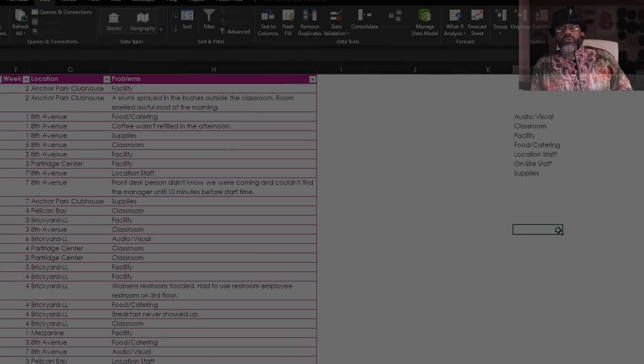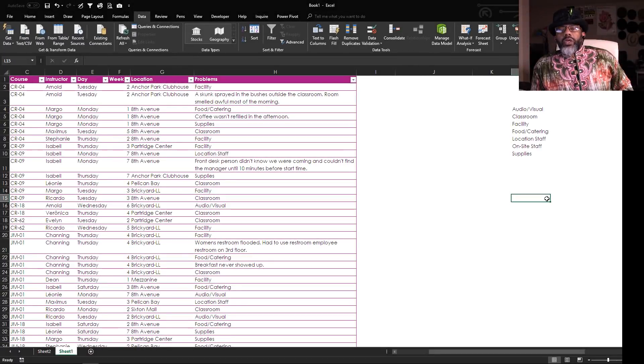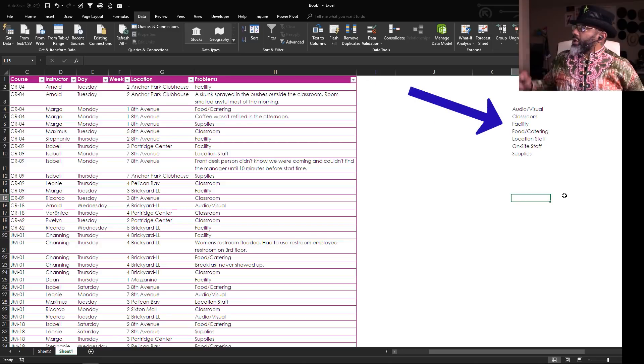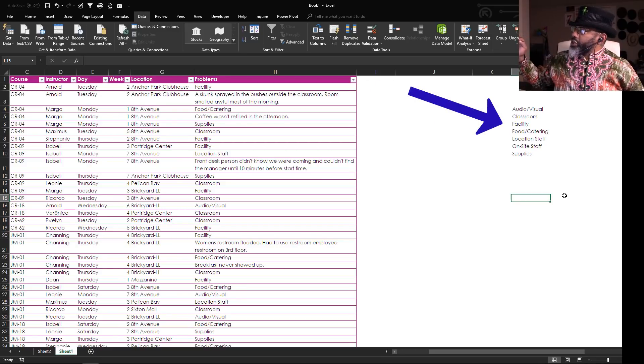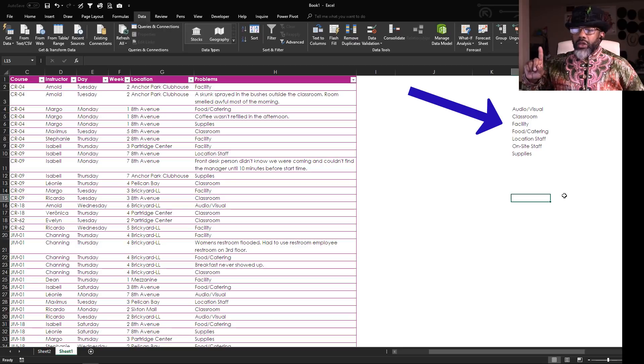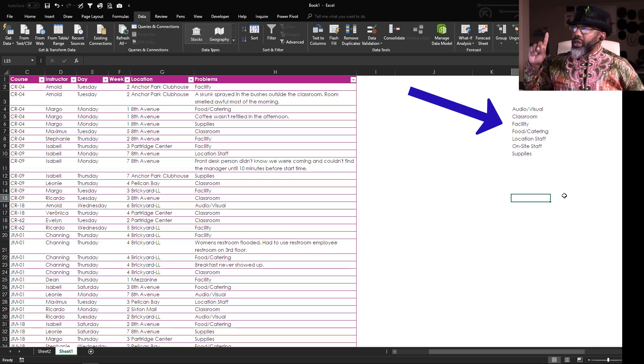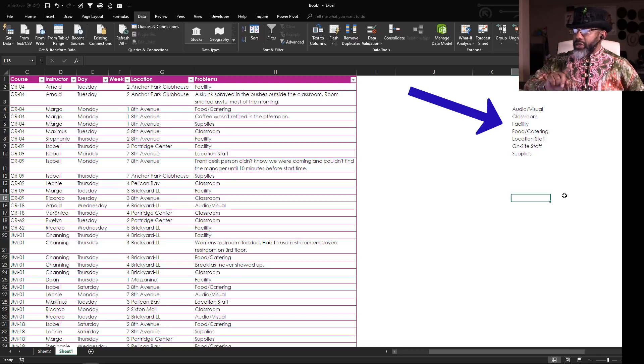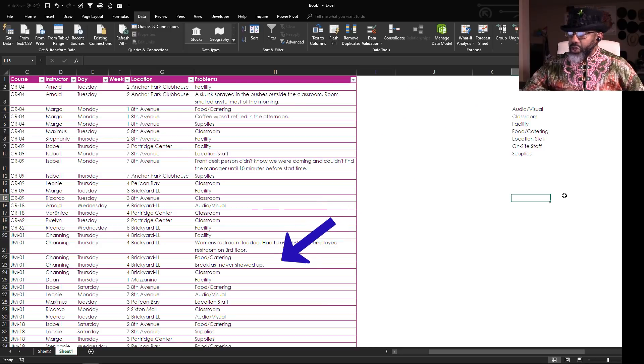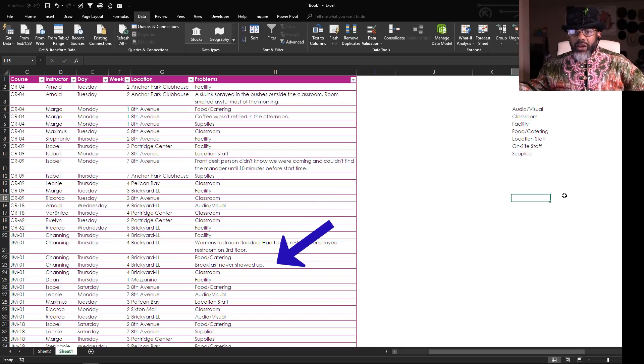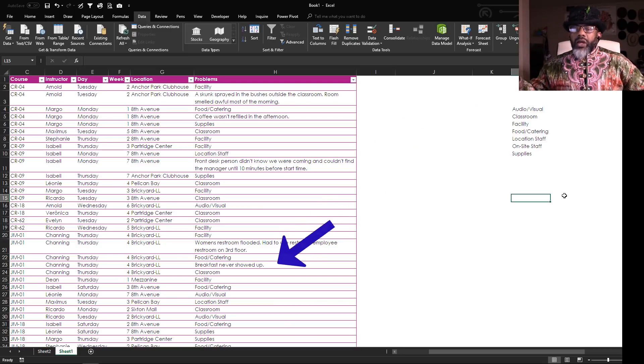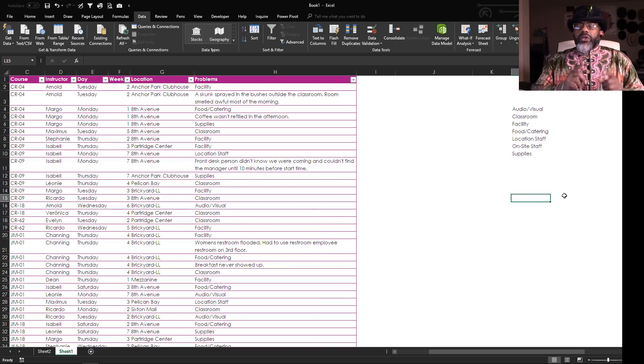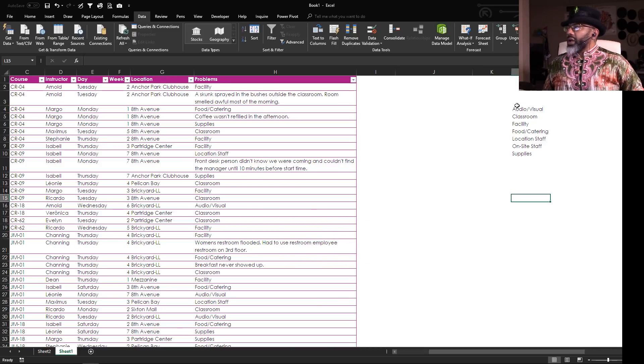The person that I was working with, he pointed out the problems that we need to pay attention to. Audio visual down to supplies. Those are the only ones. Anything else are those amplifying notes. Breakfast never showed up. That amplifies a food and catering problem. How are we going to dig this stuff out? Here we go.